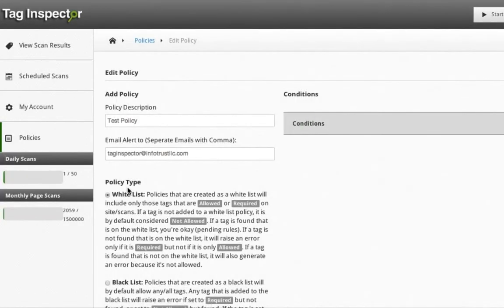Once a policy is created, adding conditions and rules is pretty intuitive. You can add an unlimited amount of conditions and rules. But keep in mind, all conditions are self-contained.